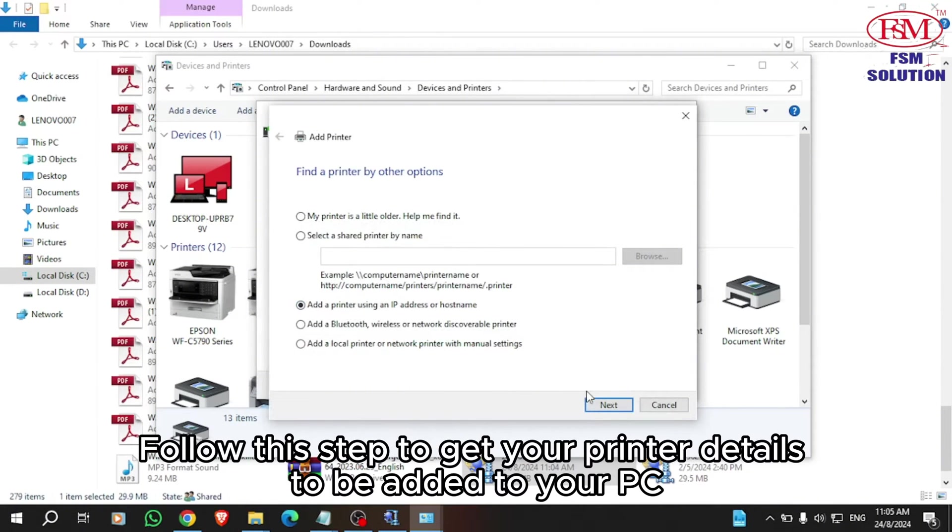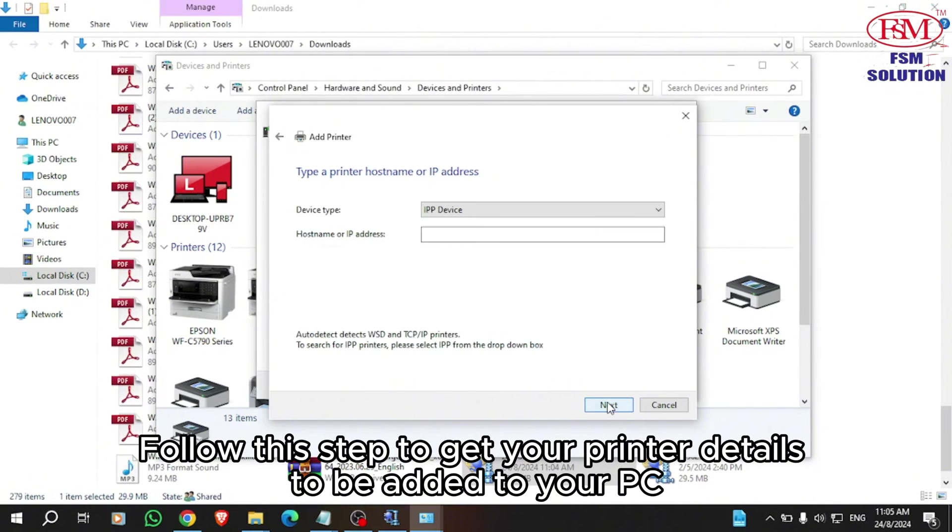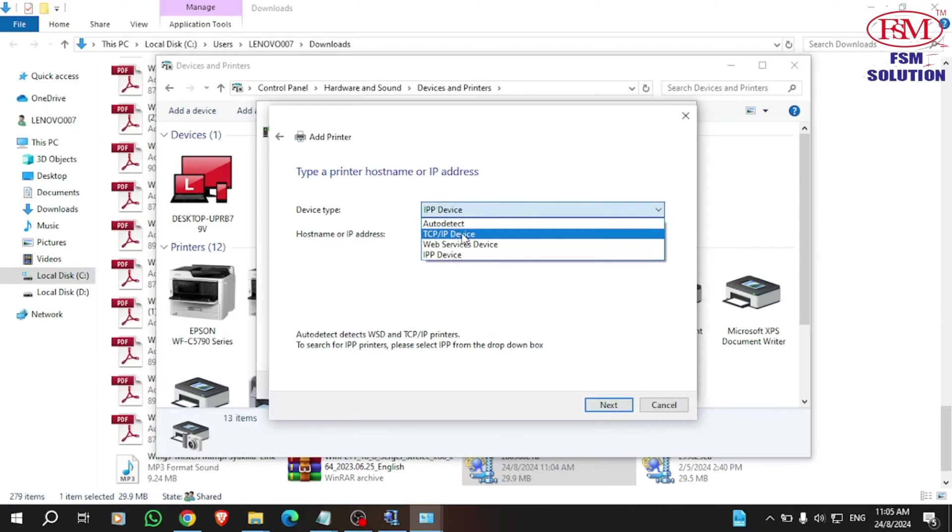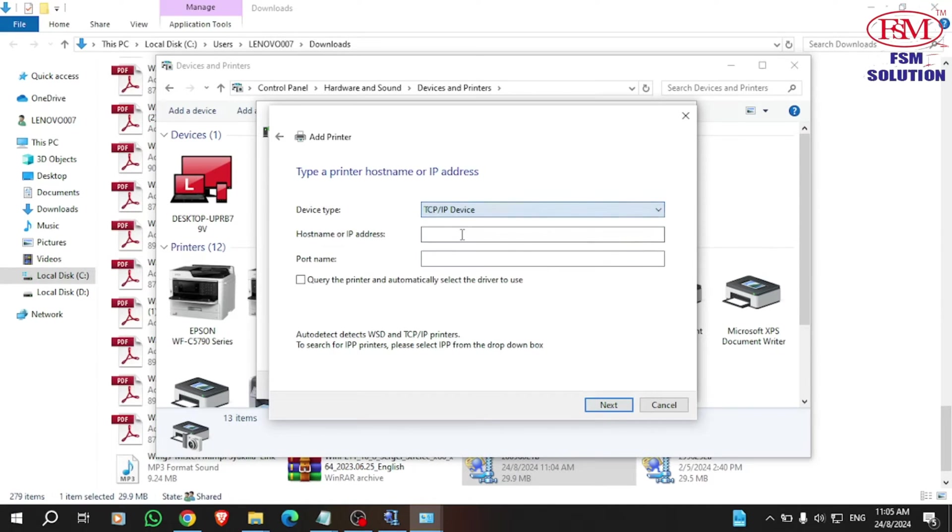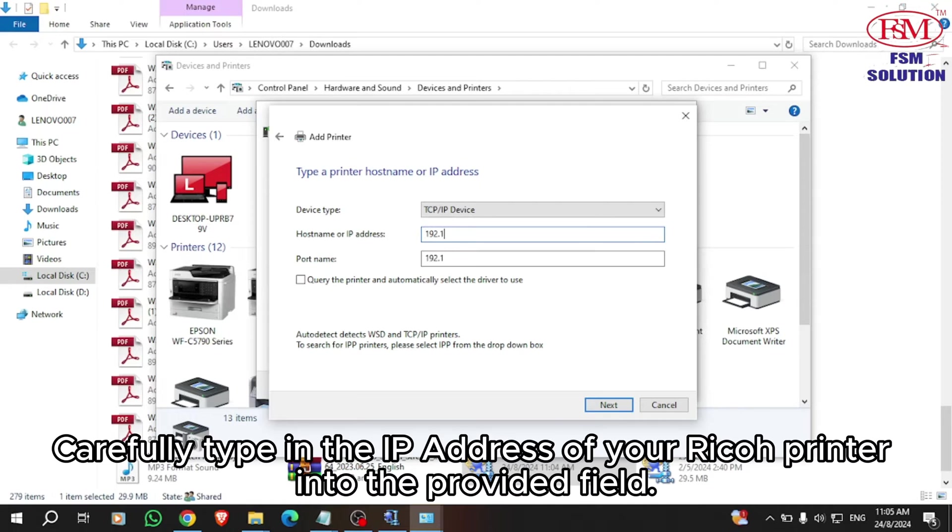Follow this step to get your printer details added to your PC. Carefully type in the IP address of your Ricoh printer into the provided field.